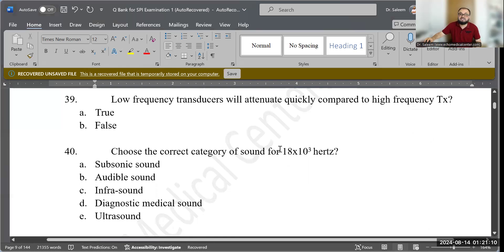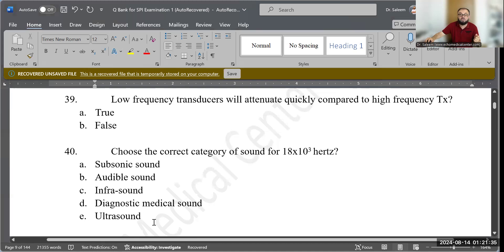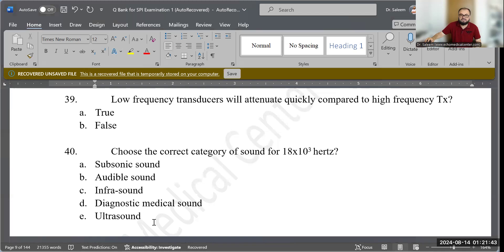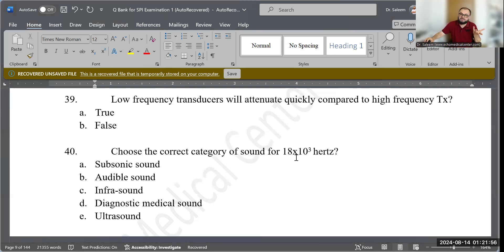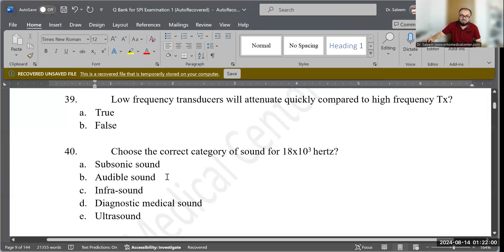Question 40: Choose the correct category of sound for 18 × 10³ Hz. Since 10³ equals 1,000, this is 18 × 1,000 = 18,000 Hz, or 18 kilohertz. Since 18 kHz is less than 20 kHz, it falls within the audible sound range. B — audible sound — is the correct answer.